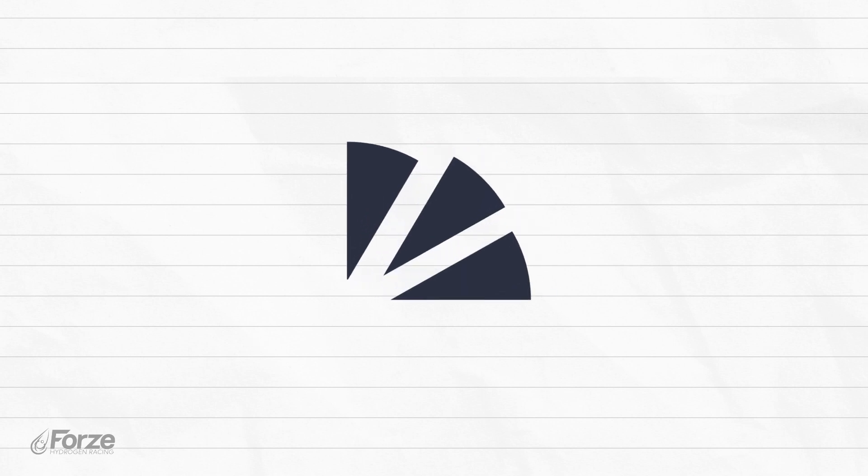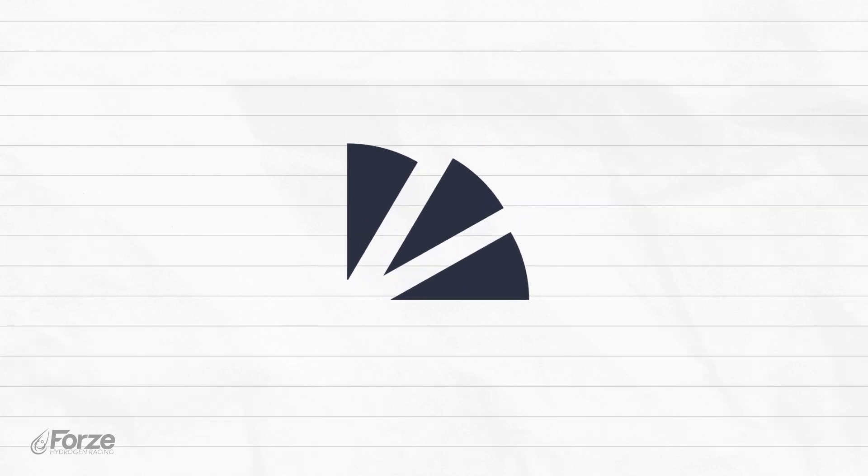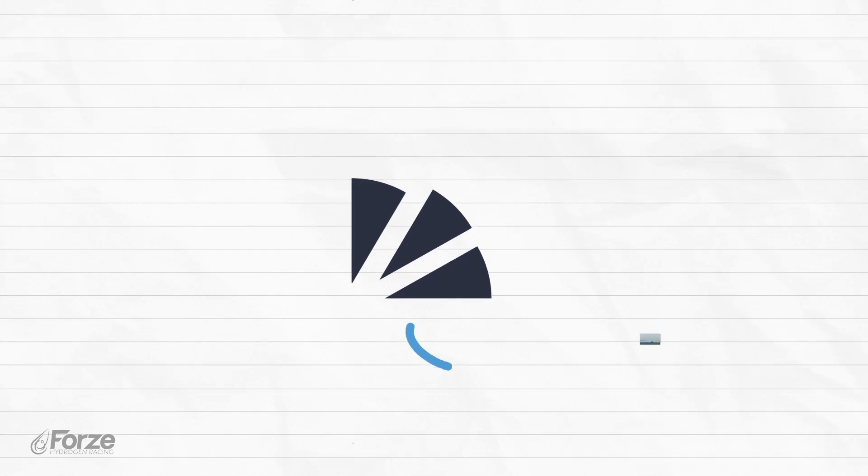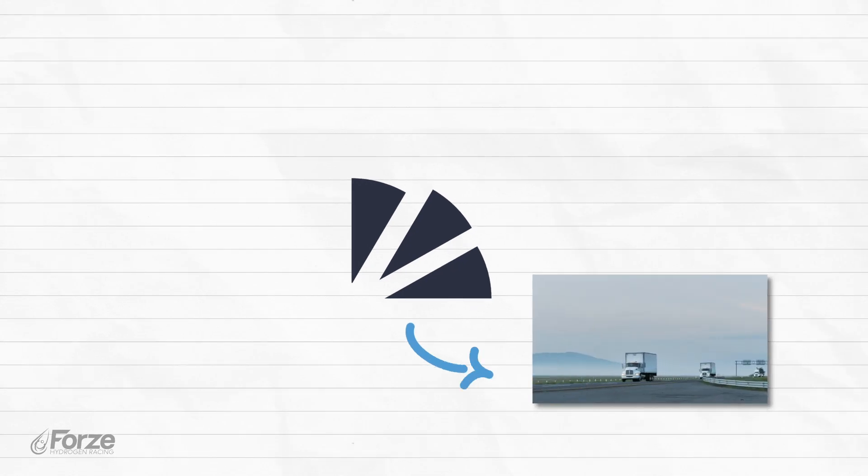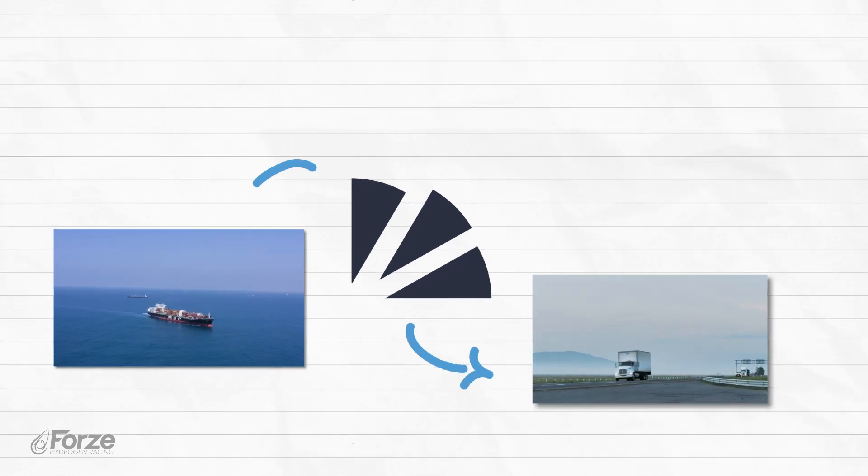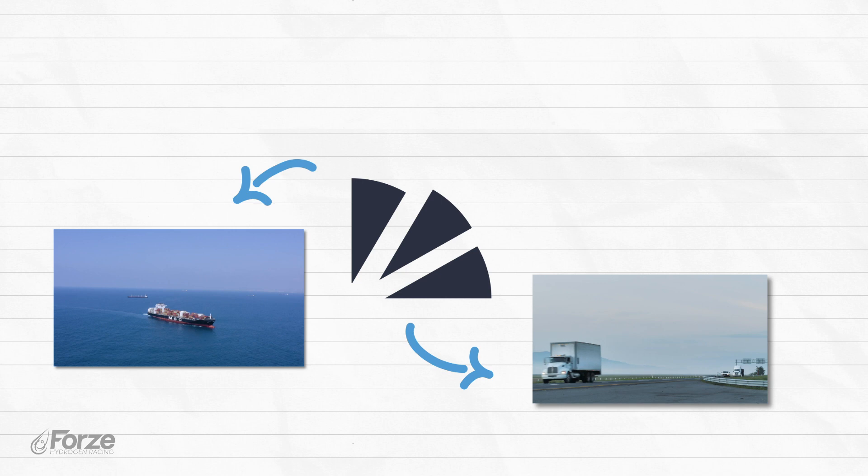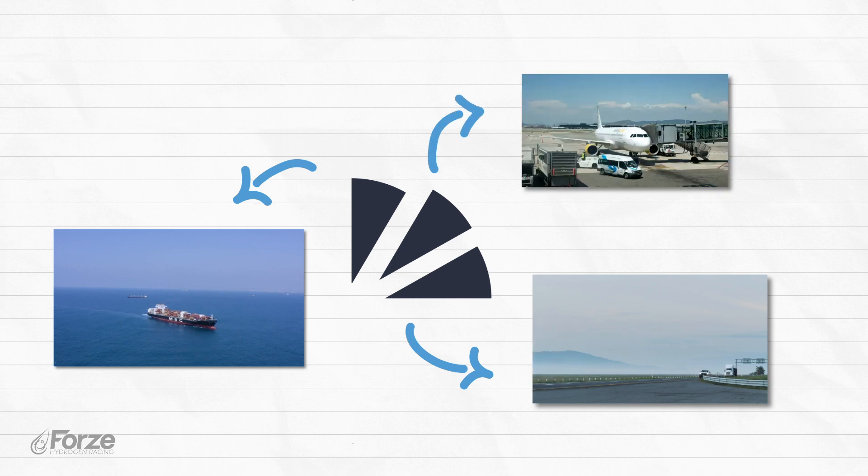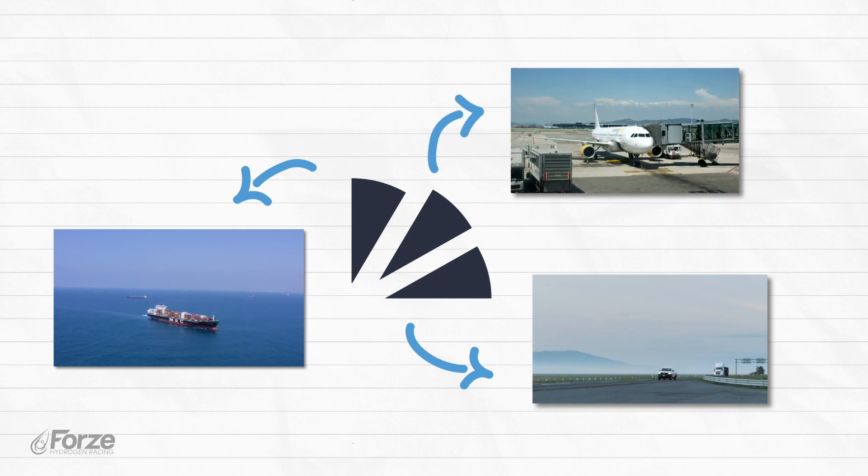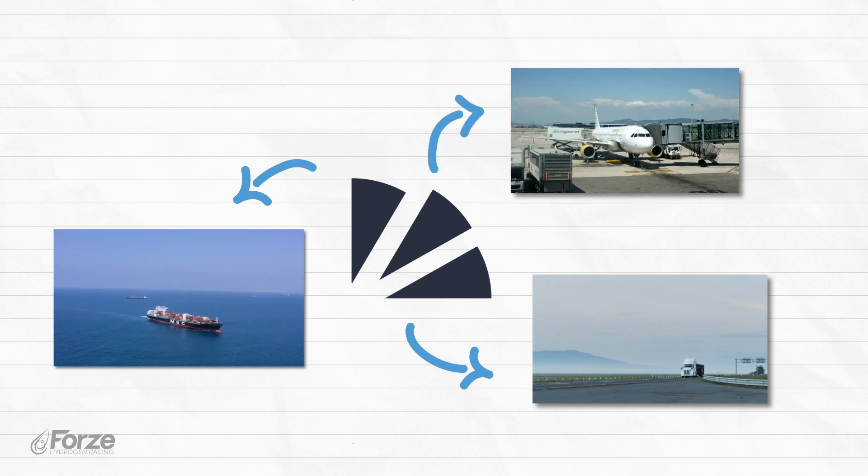Transportation can be split up into different categories once again. It can be done over land, such as by road, over water like shipping, or in the air by using aircraft. Each of these can be powered by hydrogen as well.